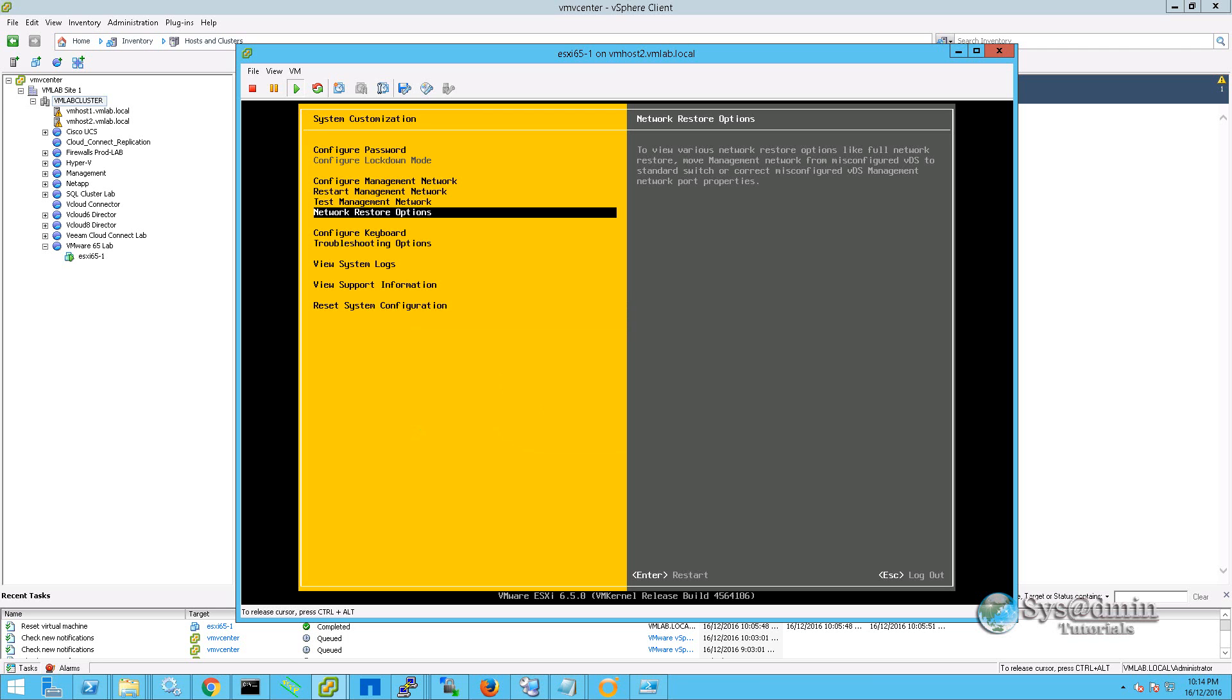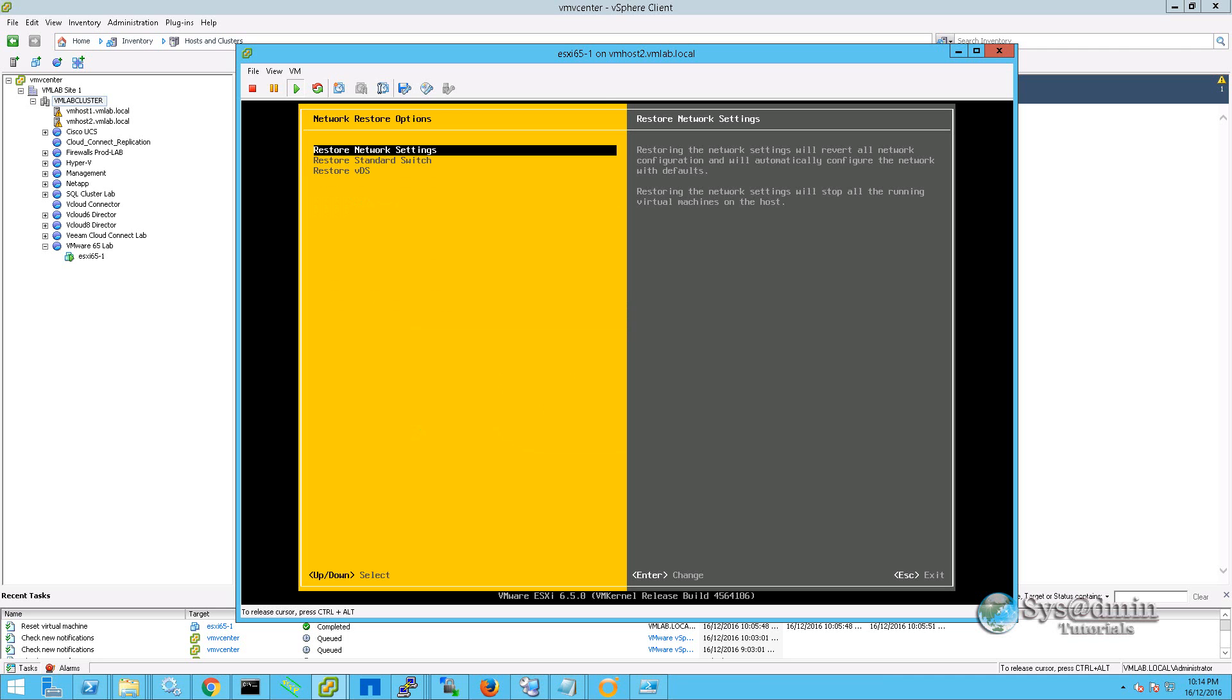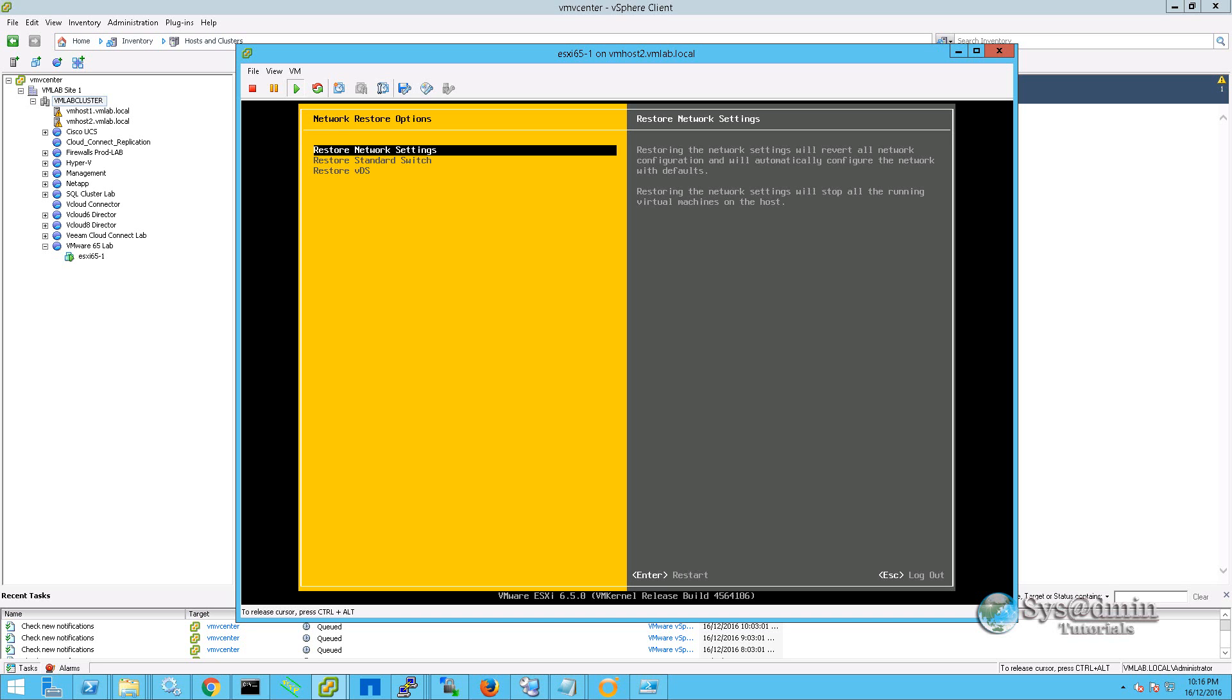Moving on, if we enter into the network restore options, we can restore our networks back to factory default. This is extremely useful if you lose access to your ESXi server due to network misconfiguration. It will completely restore your network settings back to factory default where you can go back in and re-enter your IP address, subnet mask and default gateway. The two options below that, the restore standard switch and restore VDS are greyed out as we are not connected to any vCenter server at this stage.